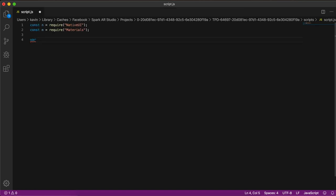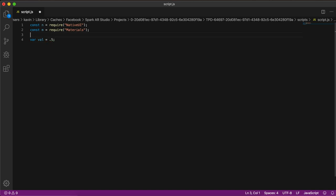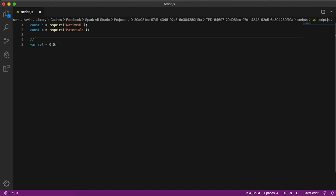Let's call the variable `val` and set it to 0.5. The important thing to note is that for the slider, values must be from 0 to 1 — the initial value should be within that range.